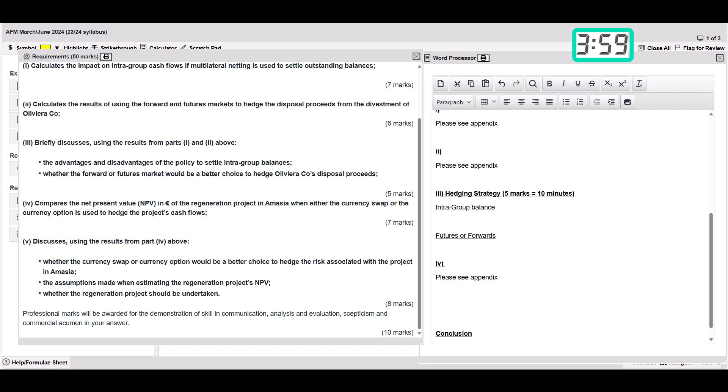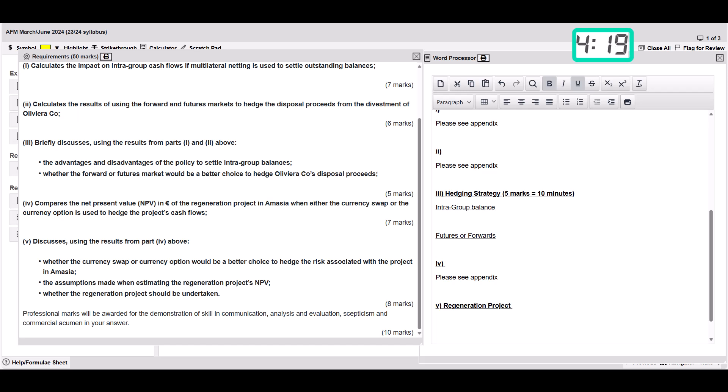This is now discussing that regeneration project it seems, without really looking at the exhibits or anything yet. But that's not a problem. We're just going to put in here a bit of a heading. This one is about that regeneration project. The titles themselves don't matter too much. I'm just going to call that regeneration project. And that's eight marks, which we're going to allocate 16 minutes to.